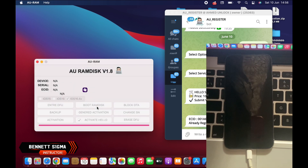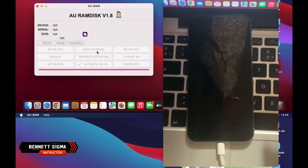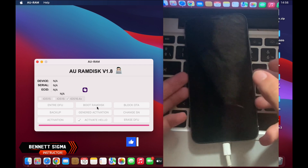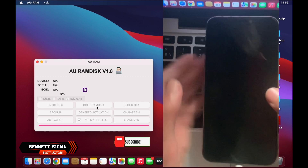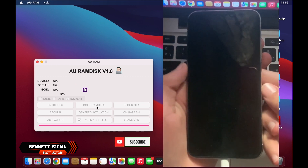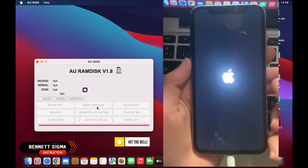For some reasons, if your device doesn't boot automatically, then you need to power it on manually.